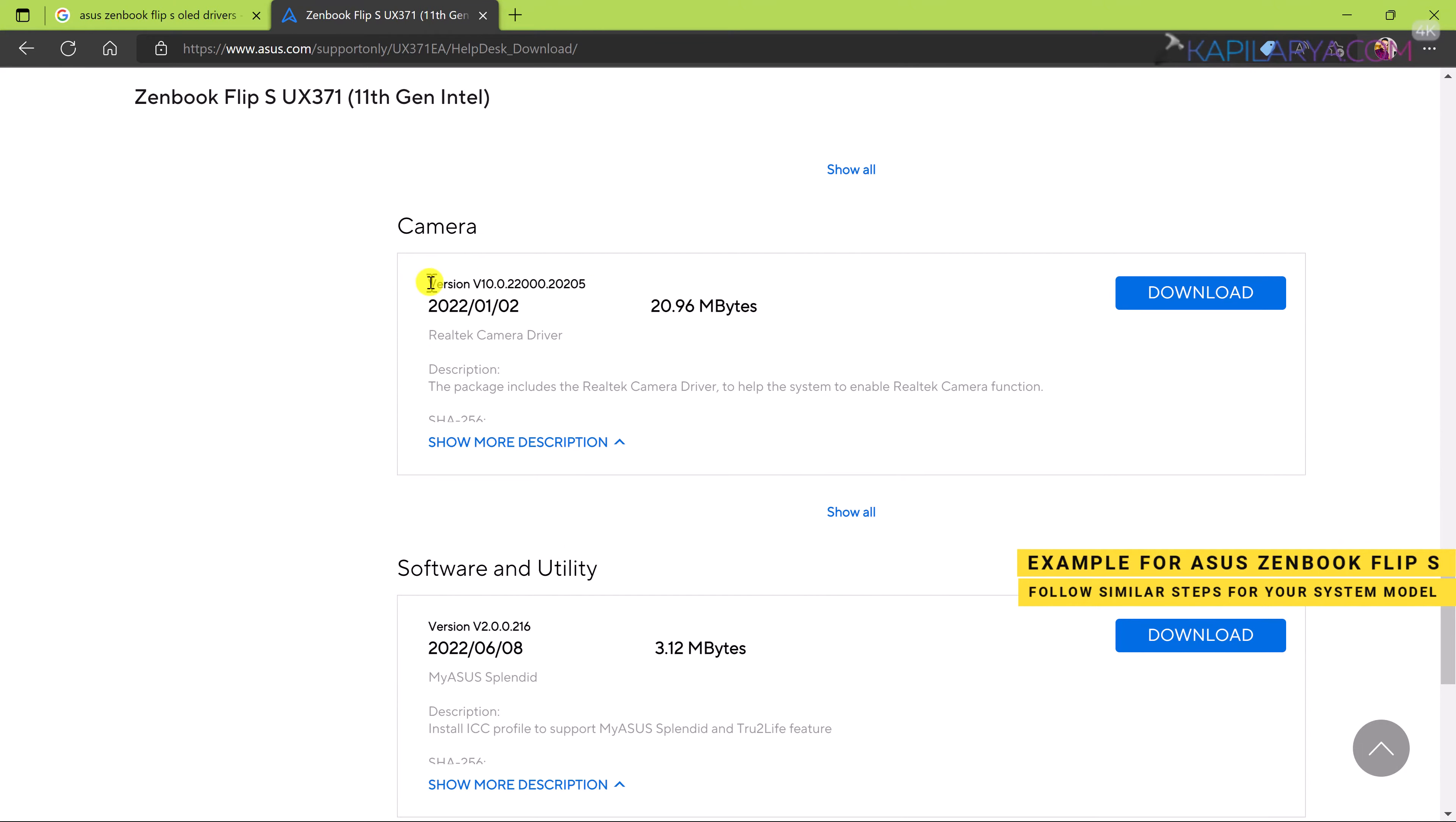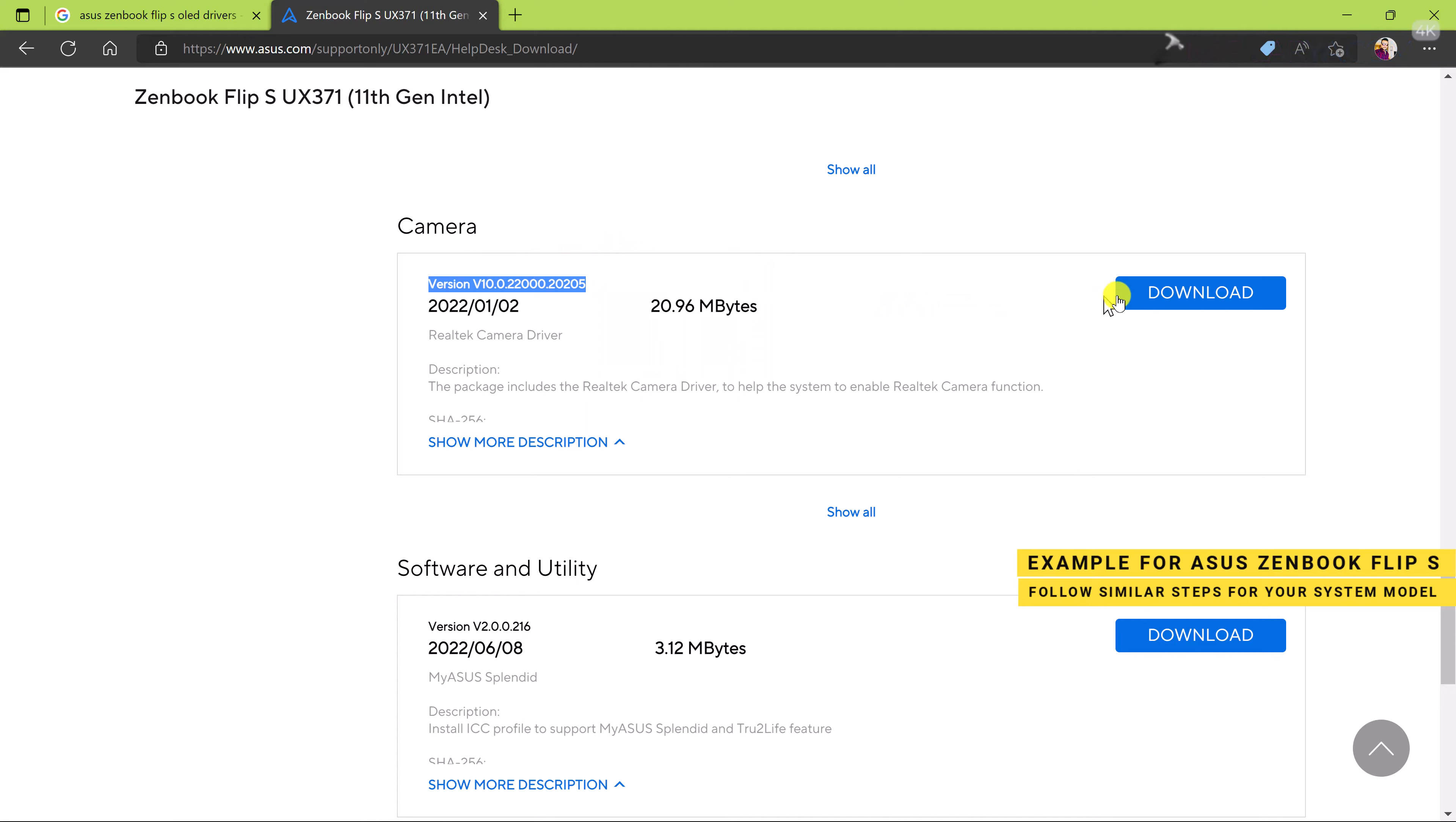And if I scroll down on this page I can easily locate the camera driver. So here you can see that I have successfully located camera driver. All I need to do is that I can click on the download button here and download the camera driver and install it.